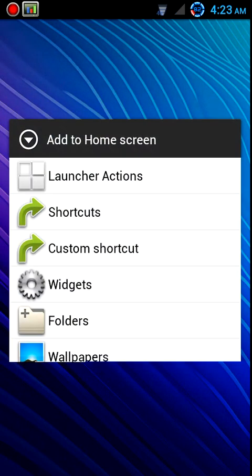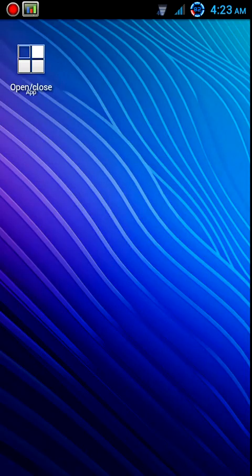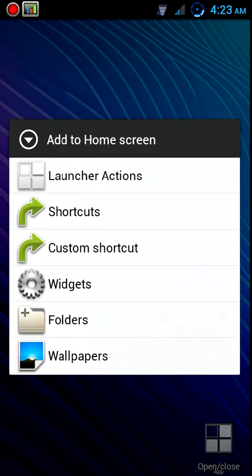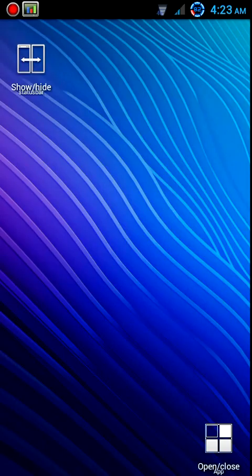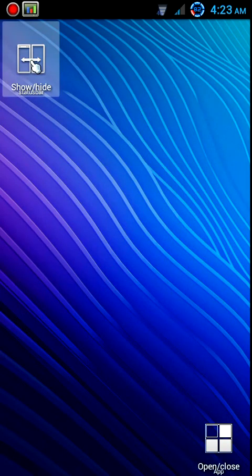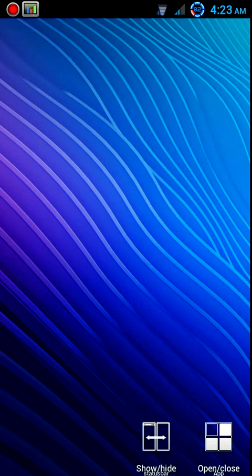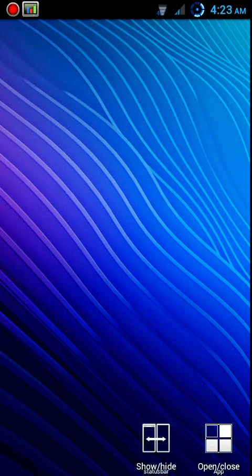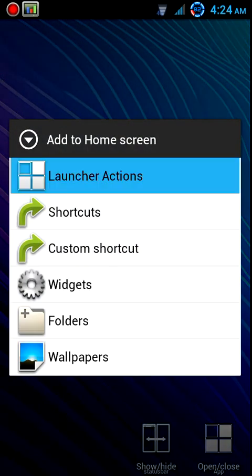What we're going to do is we're going to add a button for your app drawer and another little button I like to add that shows and hides your status bar so you can go covert style, and also we're going to add a...